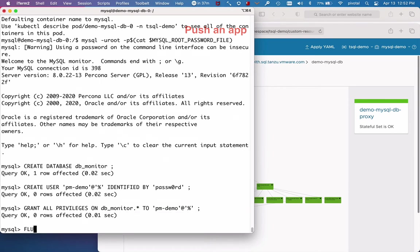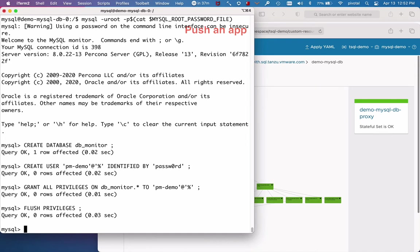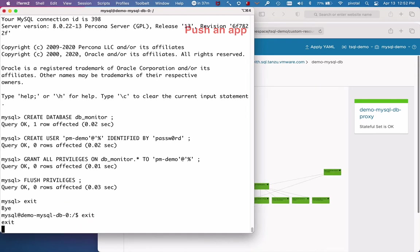And finally, flush privileges. Don't forget this step. And that's it.